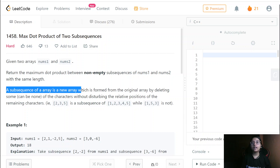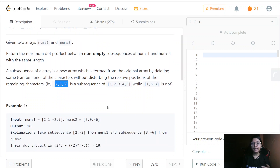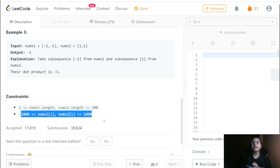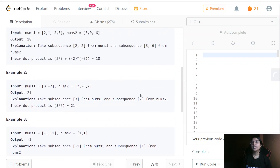A subsequence of an array is a new array formed — we already know that. Now let us directly jump to the constraints. The constraints are such that an O(n²) solution would easily work here. Each number can go from minus 1000 to 1000, so even if we multiply at max 1000 × 1000, it will go to 10 raised to power 6. That's why the range of numbers is given as it is.